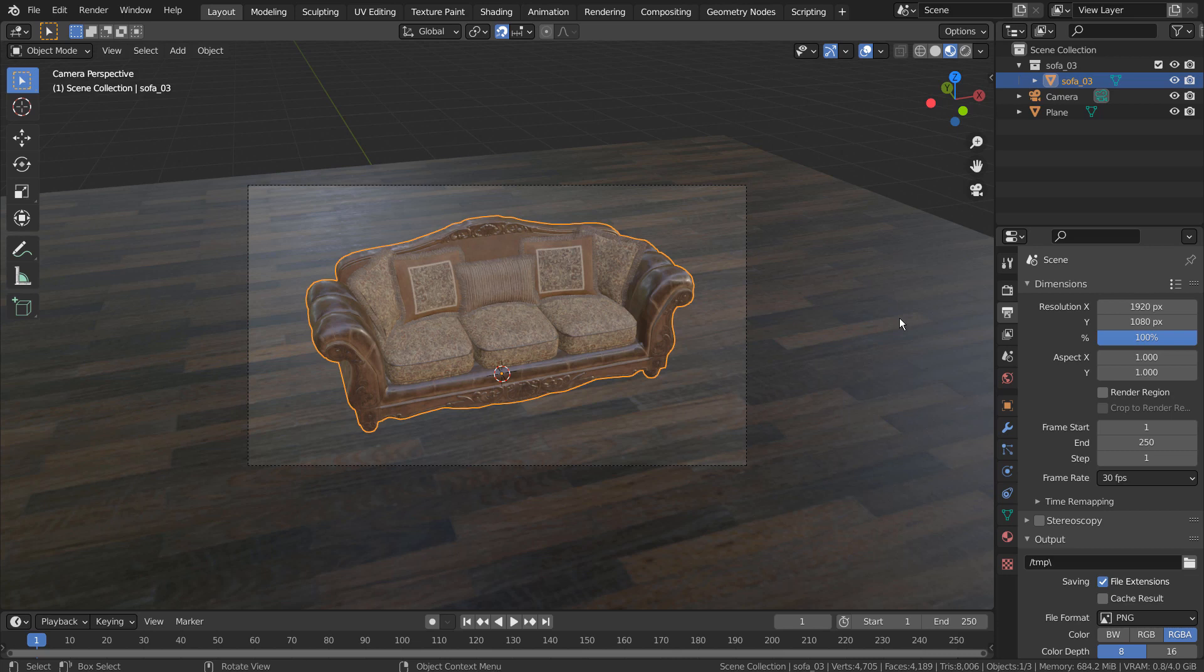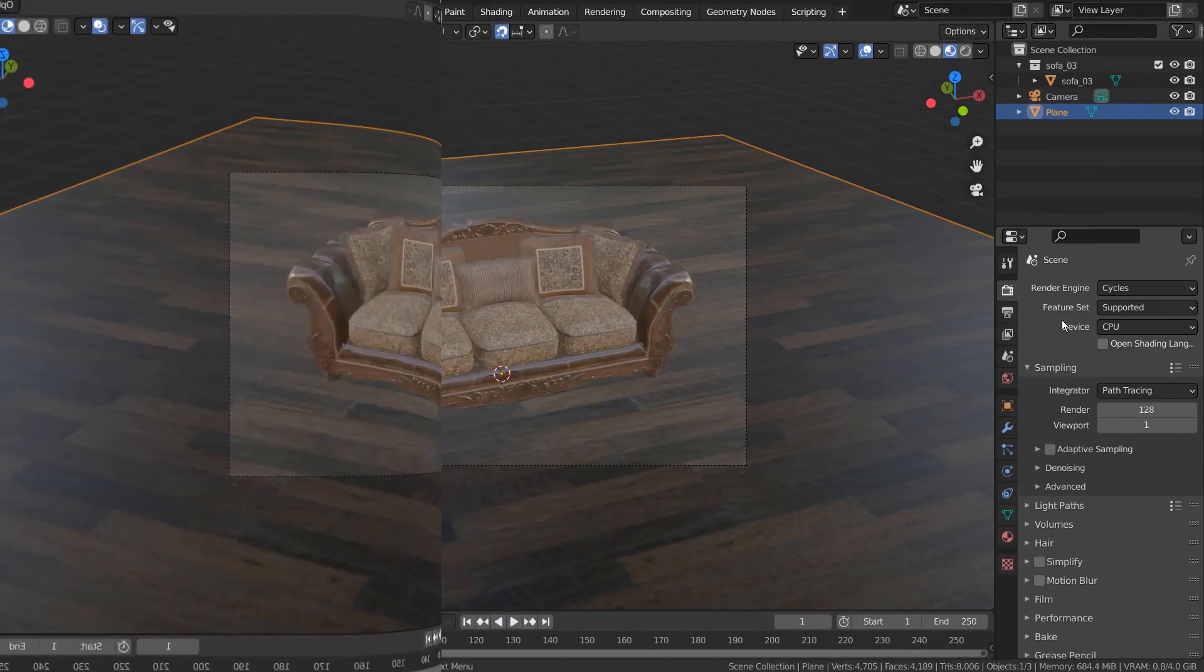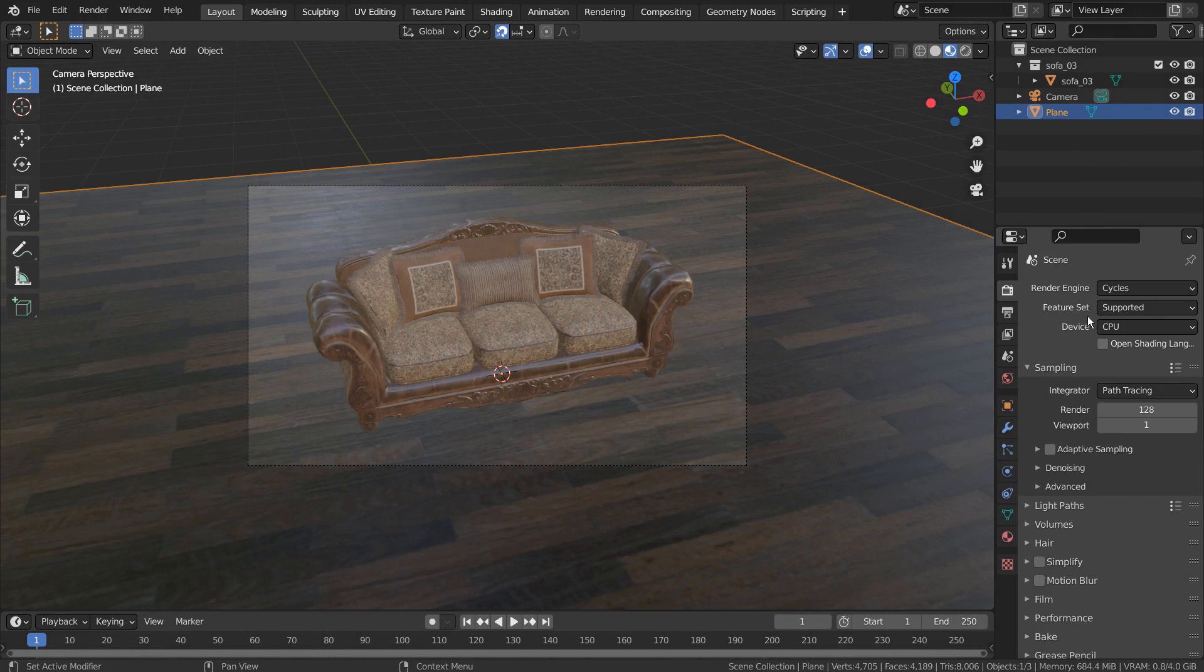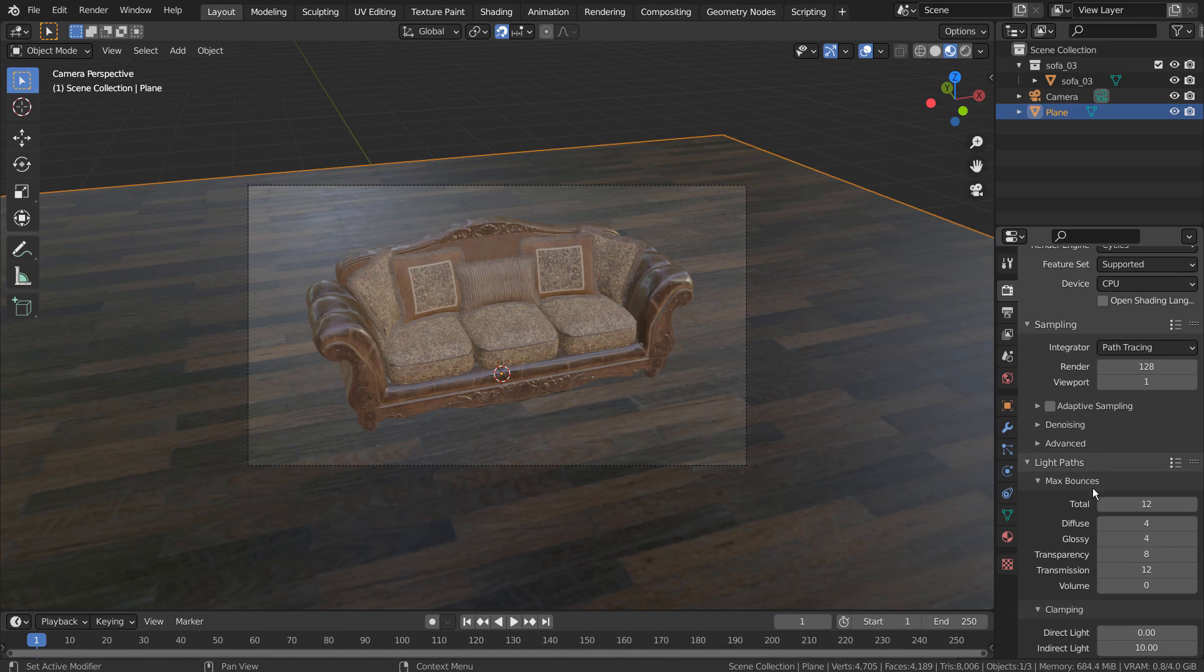In this example, I'm using a blend file that was included in the zip file. I have only added a plane and applied the PBR texture images, as usual, by using an add-on called Node Wrangler. I have used the Cycles render engine with 128 samples. I believe these are the default light path settings.